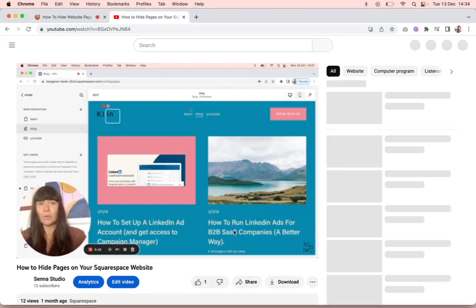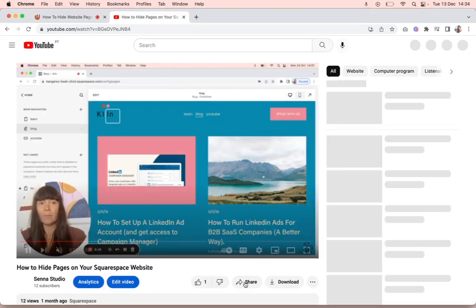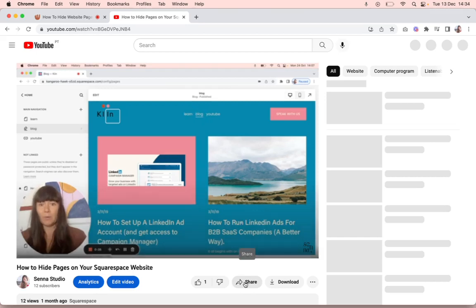You will need to go to the YouTube video that you want to embed and then go to share down here under the video.